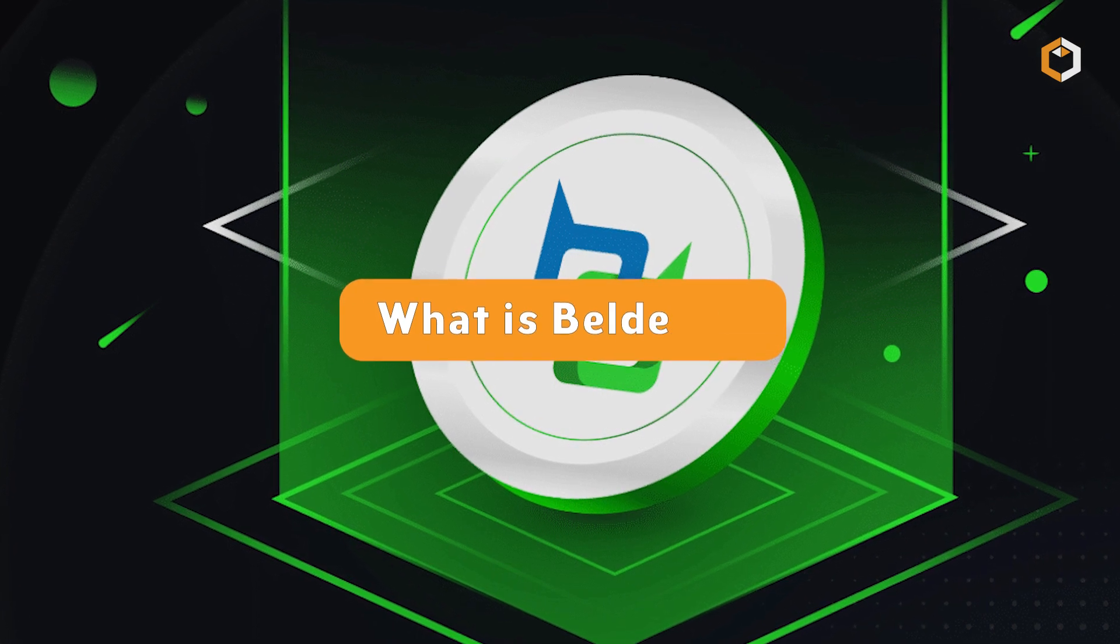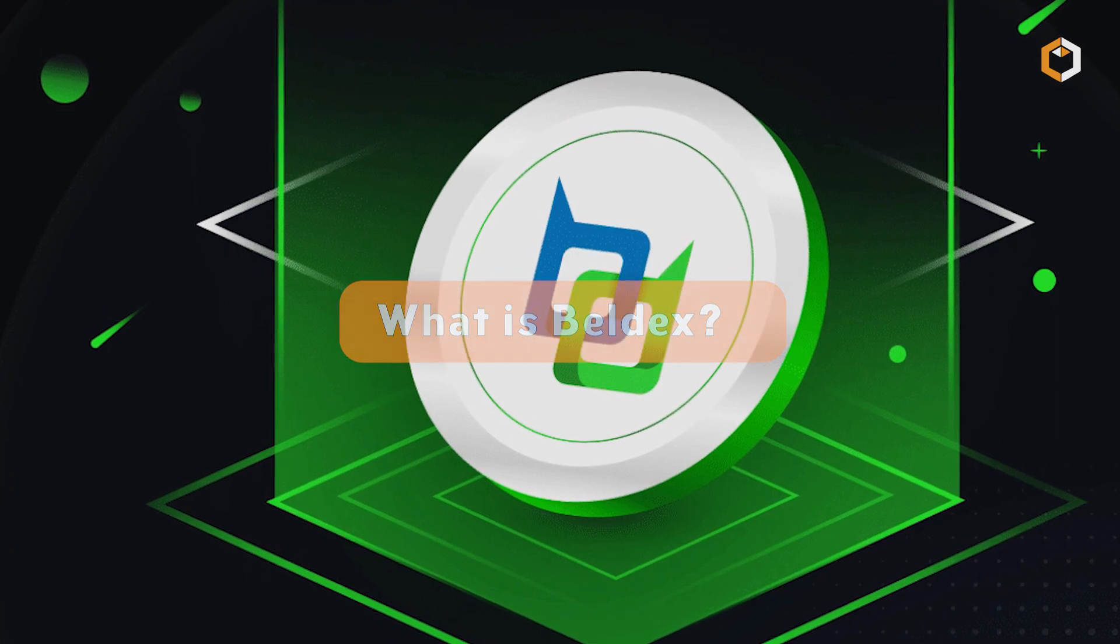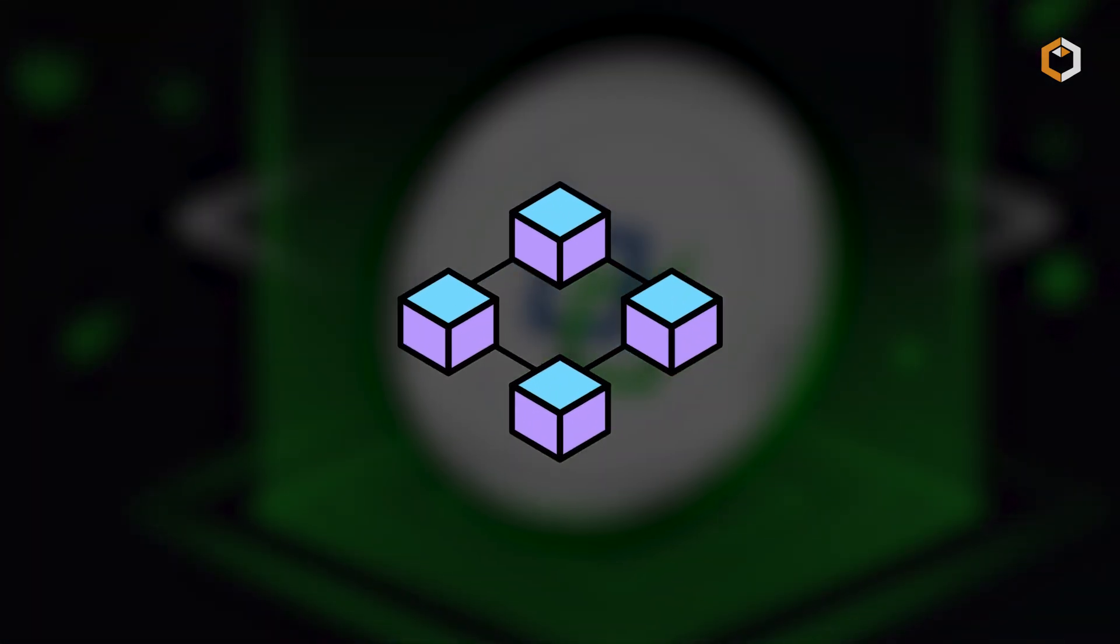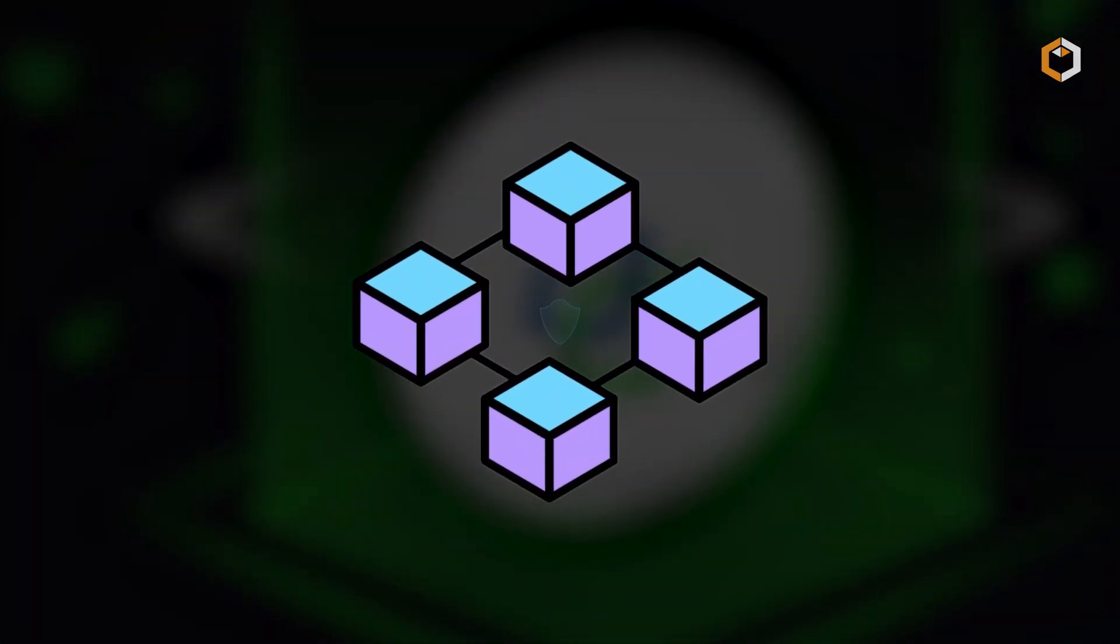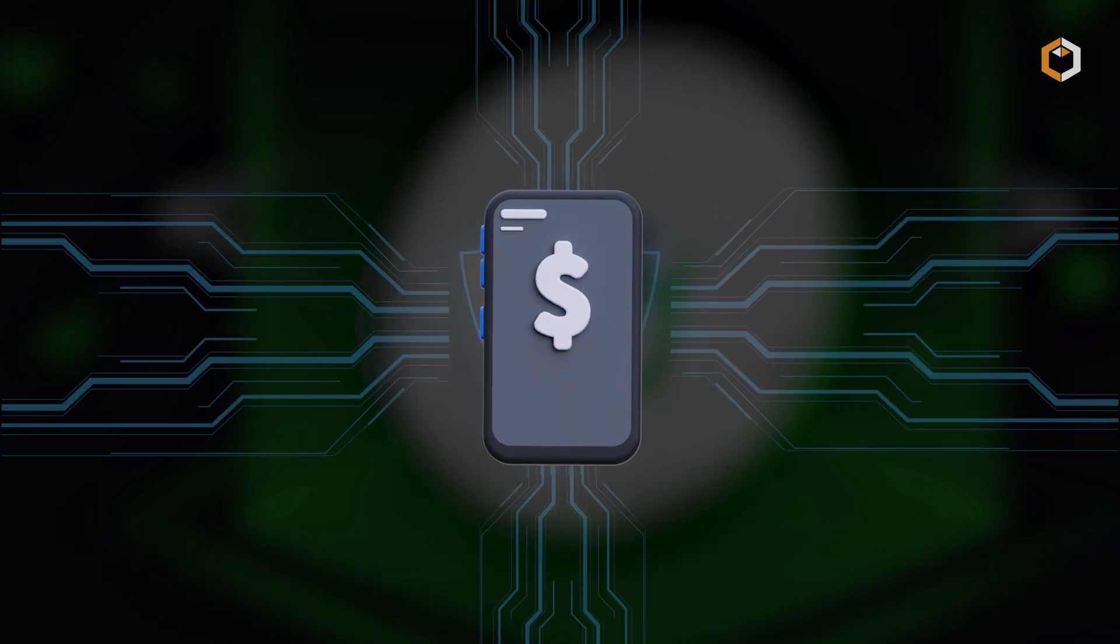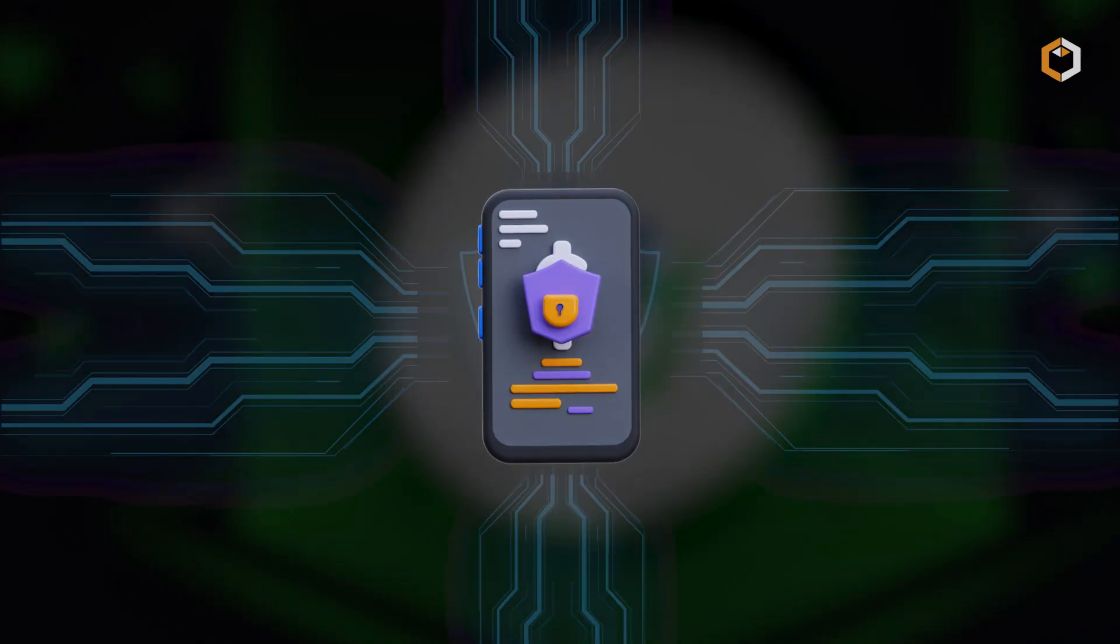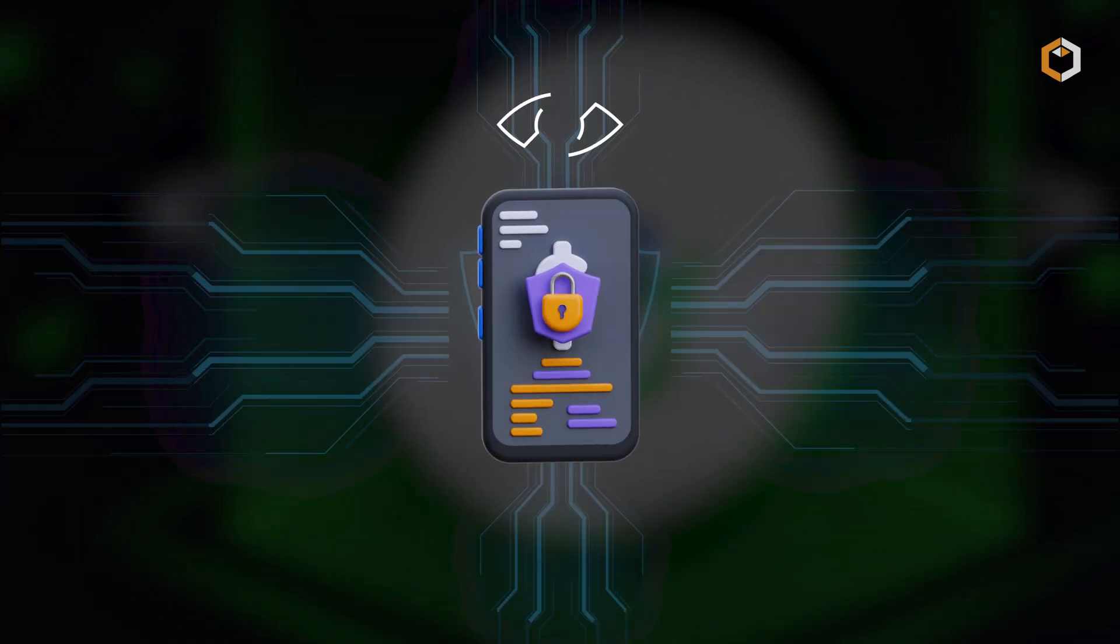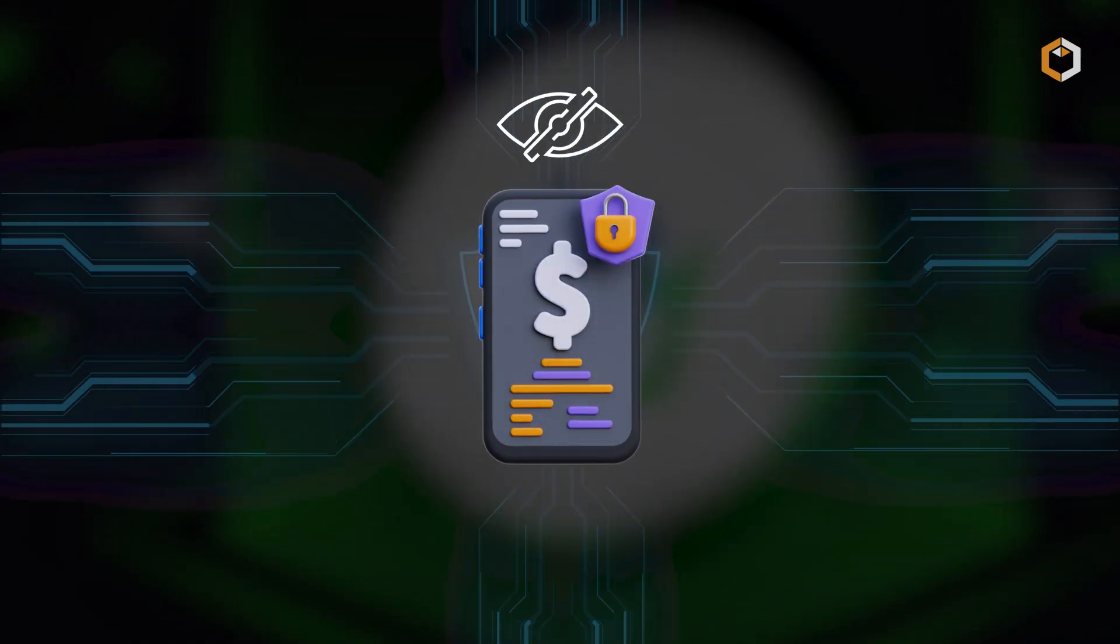What is Belldex? Belldex is a privacy-focused blockchain that enables confidential transactions, private communication, and secure browsing.